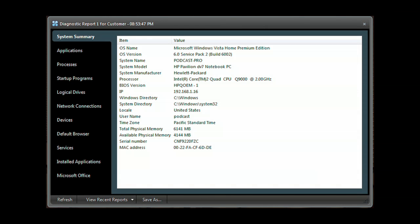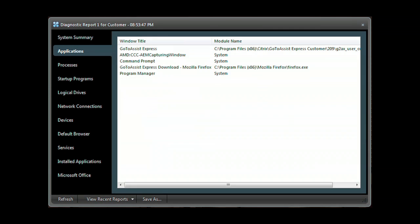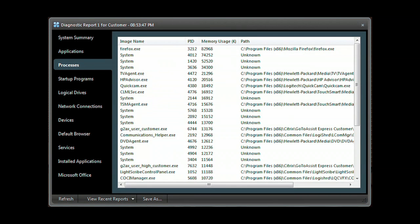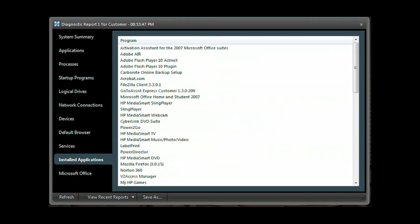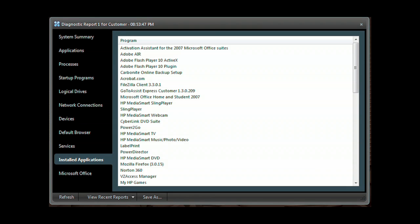Need deeper access? Run the GoToAssist Express diagnostic application to get a system summary, application list, processes, programs that start when the computer starts, network connections, devices, services, along with installed applications, and much much more.